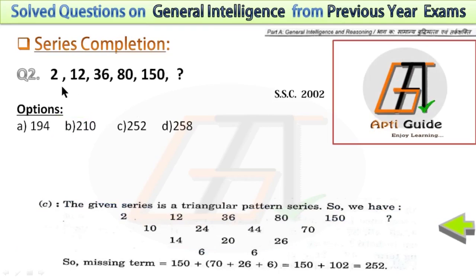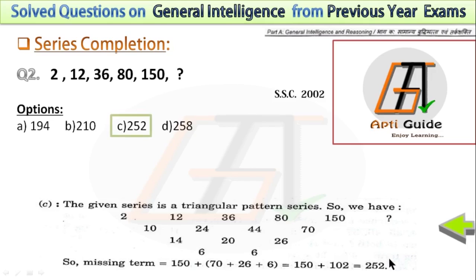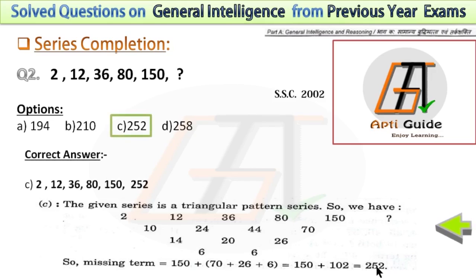In the next question, the series is 2, 12, 36, 80, 150, then there is a missing term. This is a triangular pattern series. You can form a triangle, which I have shown here, to solve this series. To find the missing term, you have to add 150, 70, 26, and 6. Adding these numbers gives you 252, which is the correct answer. In the triangle, if you add 80, 44, 20, 6, you get 150. This is how you can solve this type of series problem.